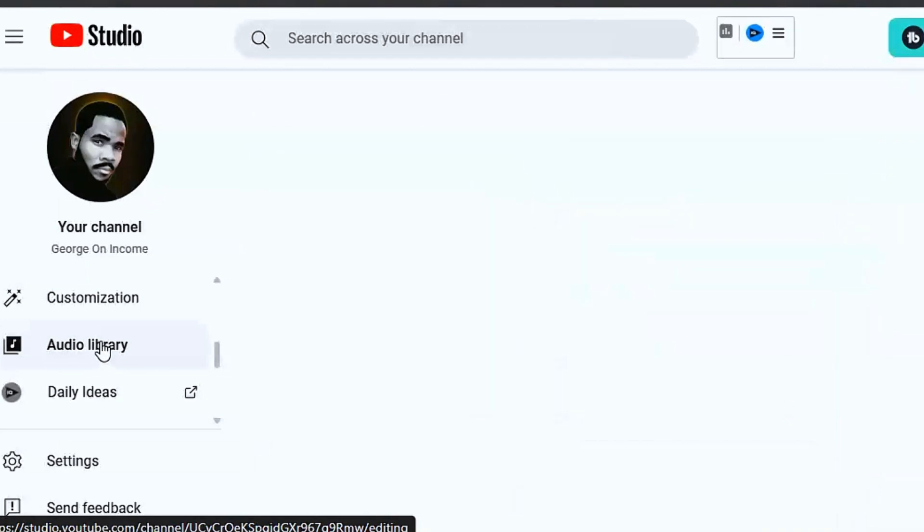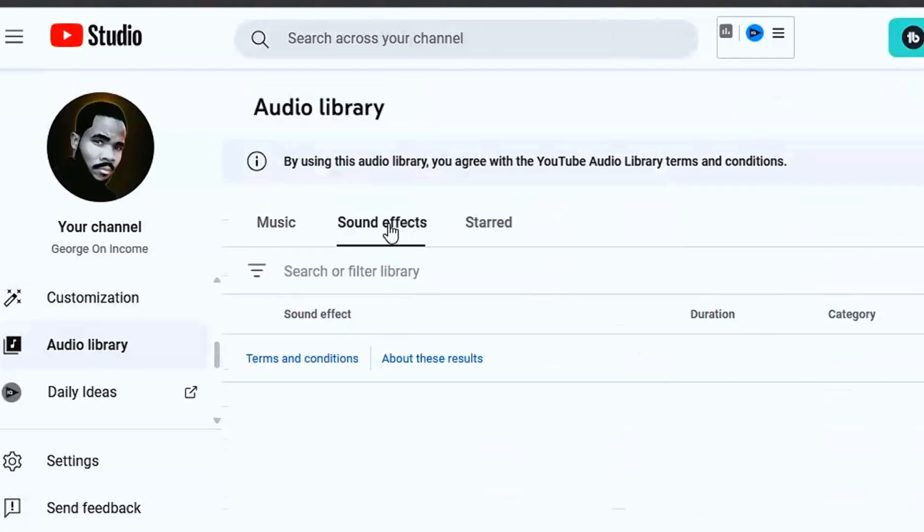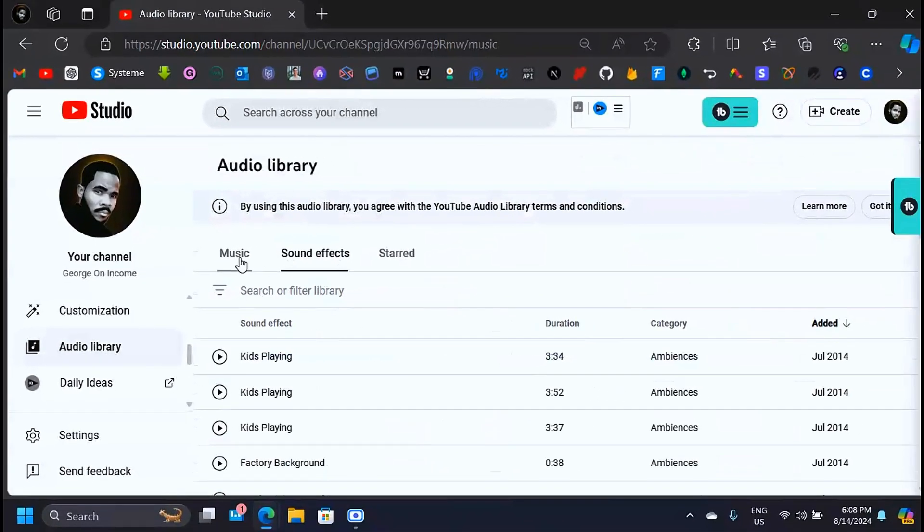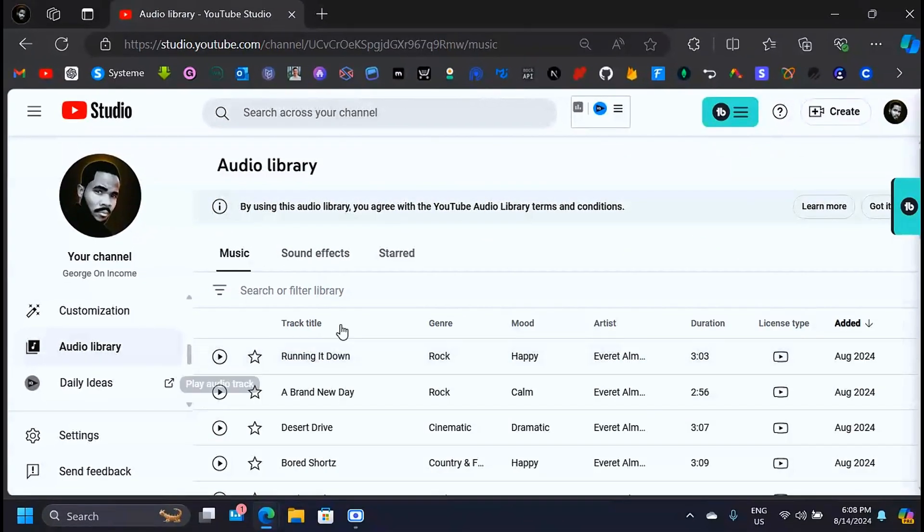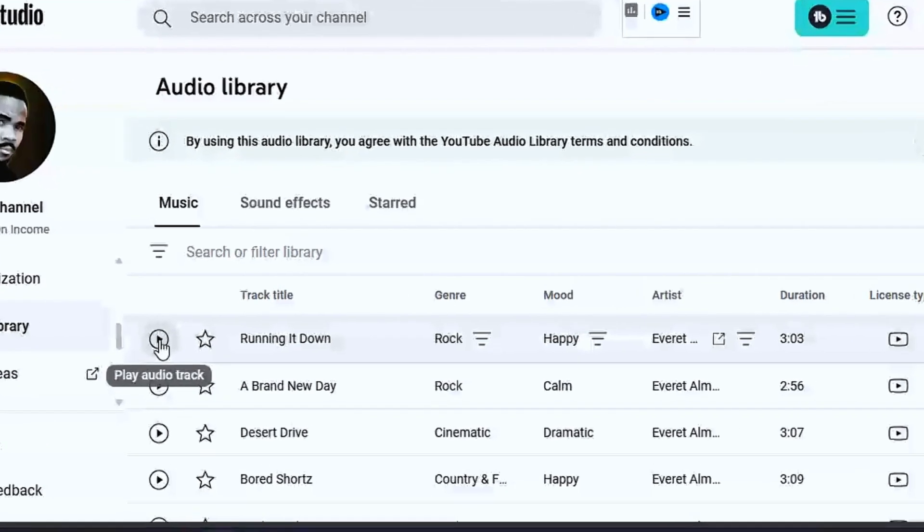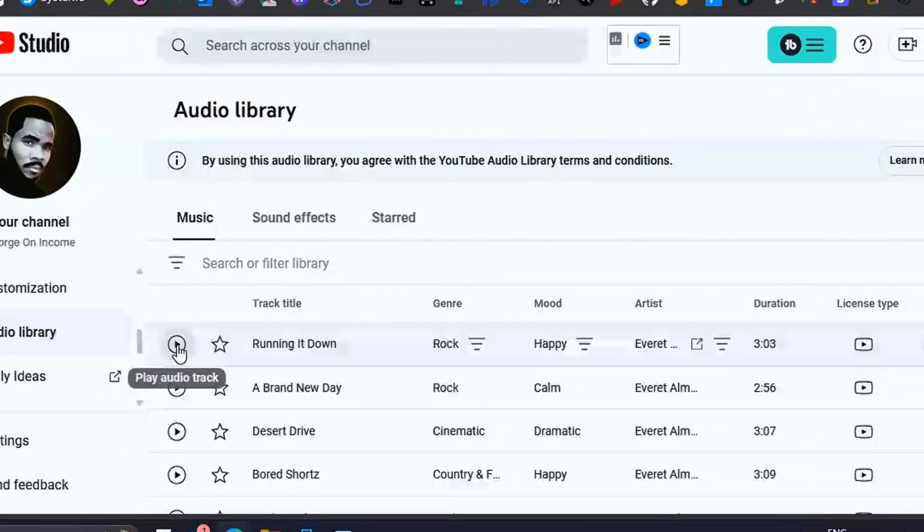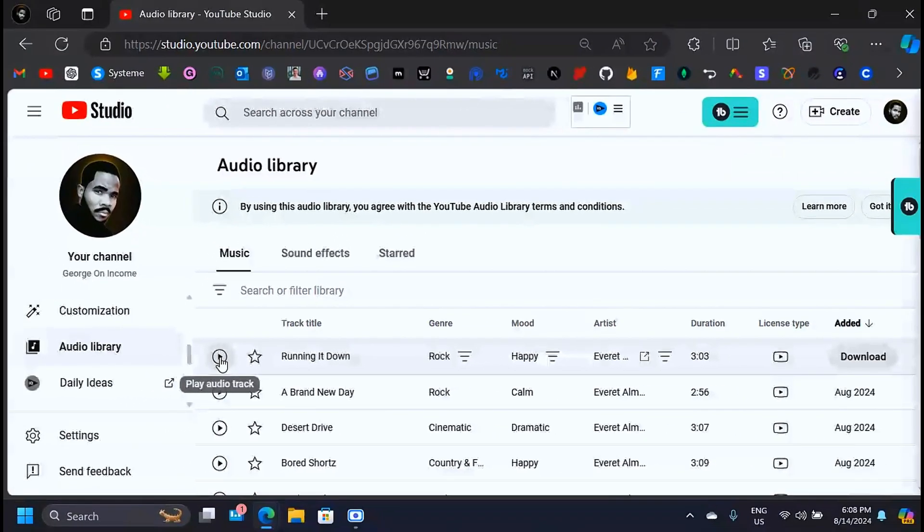When you click there, you are going to be taken to the Audio Library. They have music, and to be able to listen to any of these songs before you download it, simply click on the play audio track. When you click on this button, you'll be able to hear what this music sounds like.